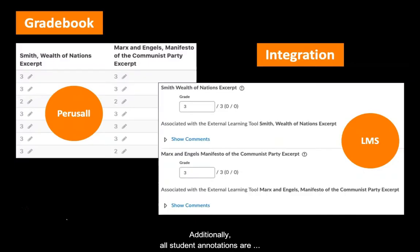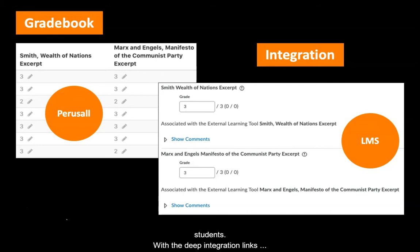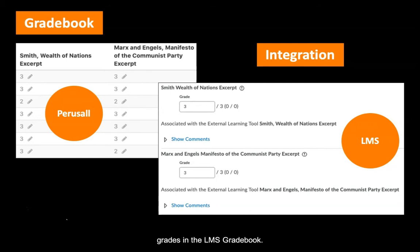Finally, all student annotations are auto-graded by Perusal based on a customizable rubric. As an instructor, I can manually update grades before releasing them to students. With the deep integration links to the LMS content, you can also sync up all Perusal grades in the LMS gradebook. This saved me a lot of time this semester.